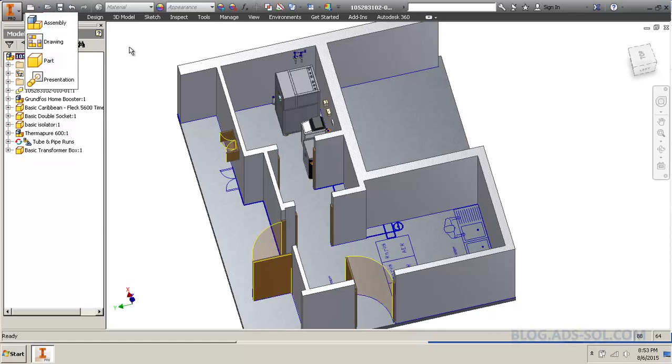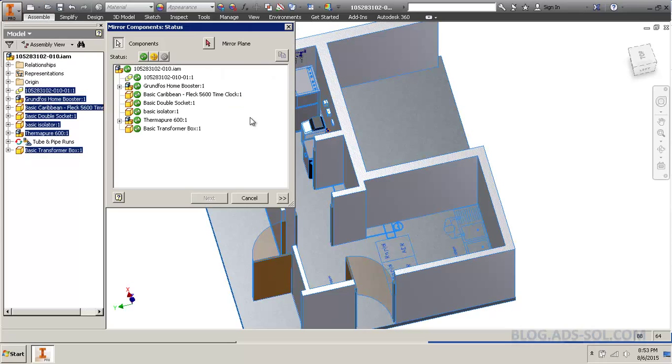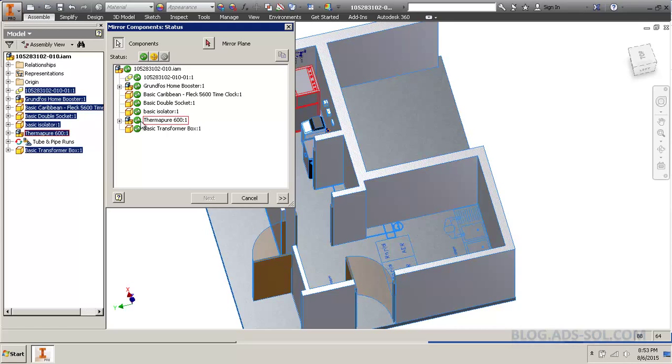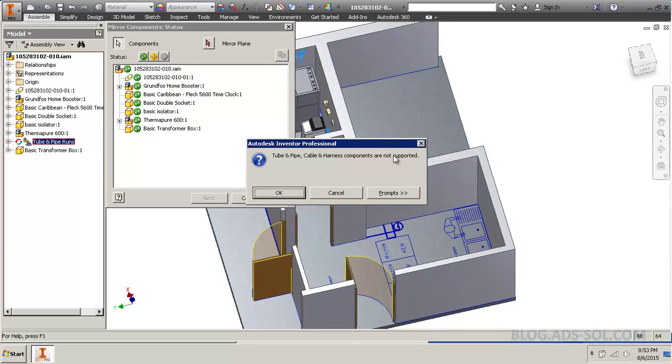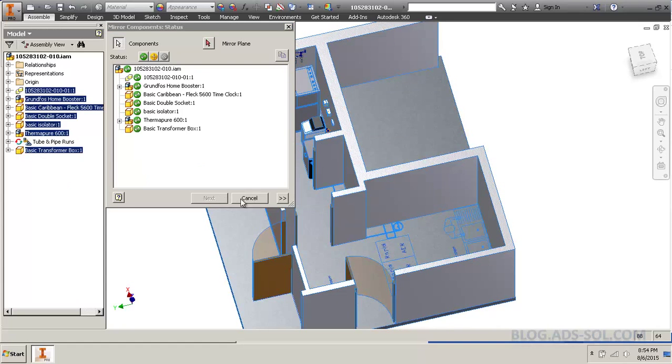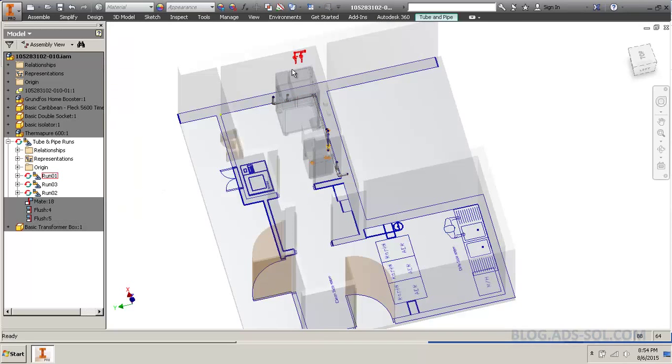Keep in mind, if you go to mirror, you don't get the Tube & Pipe option. When you try, it tells you that it's not supported. Even if you go inside and you try on any of these.